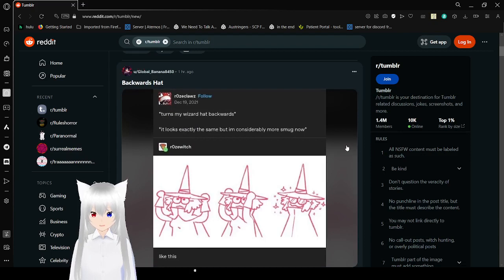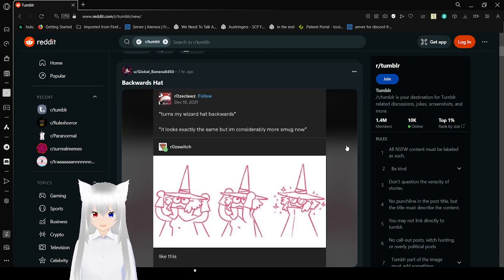Turns my wizard hat backwards. It looks exactly the same, but now I'm considerably more smug.